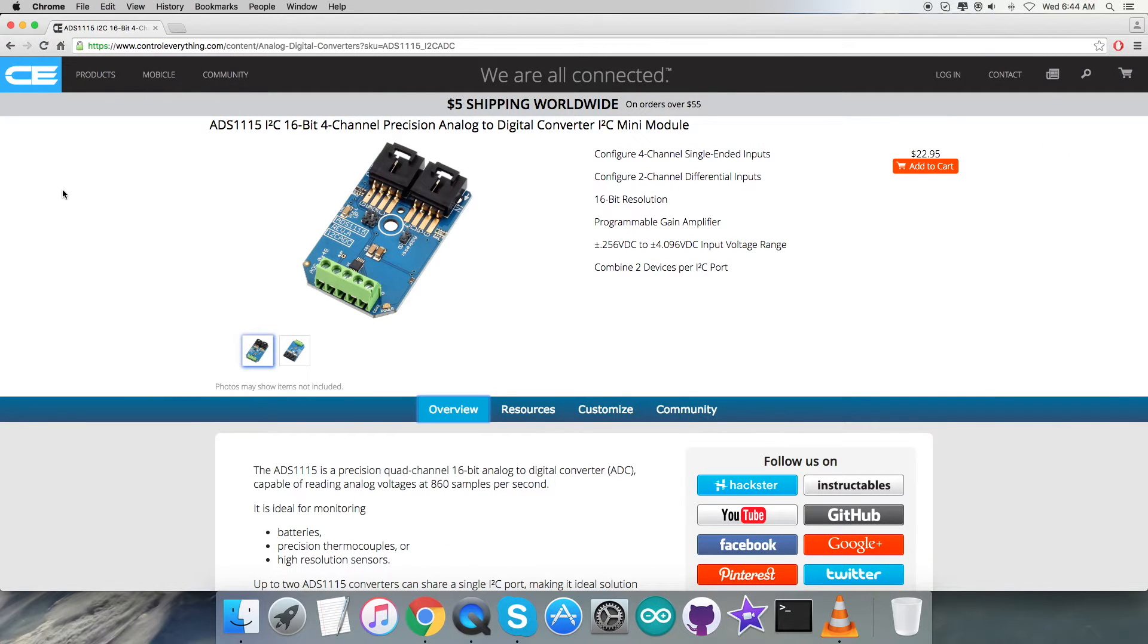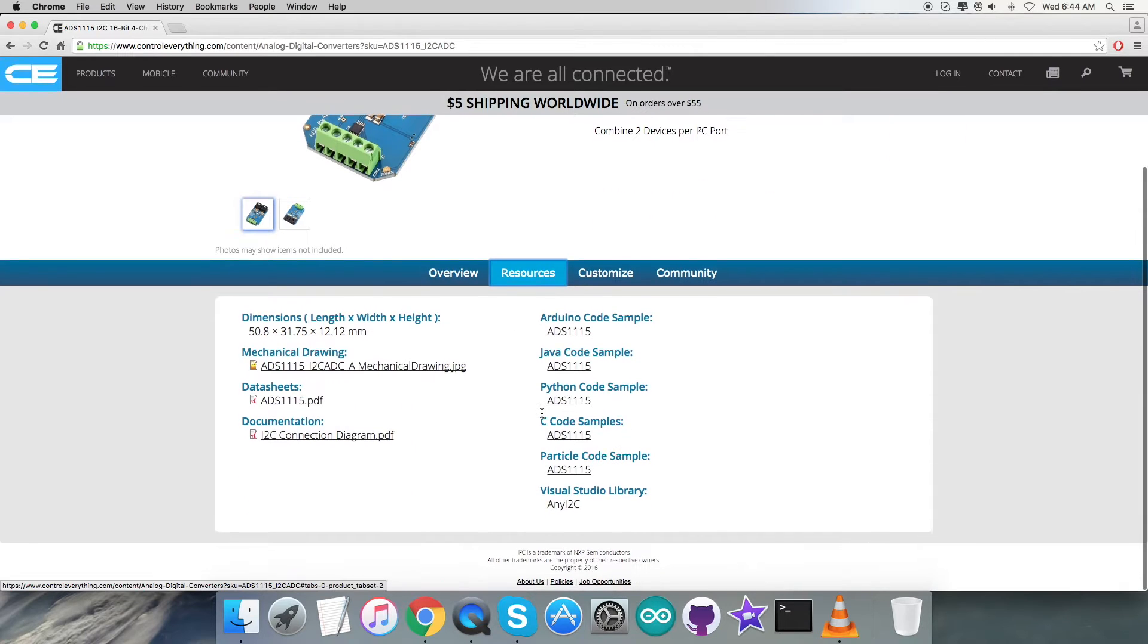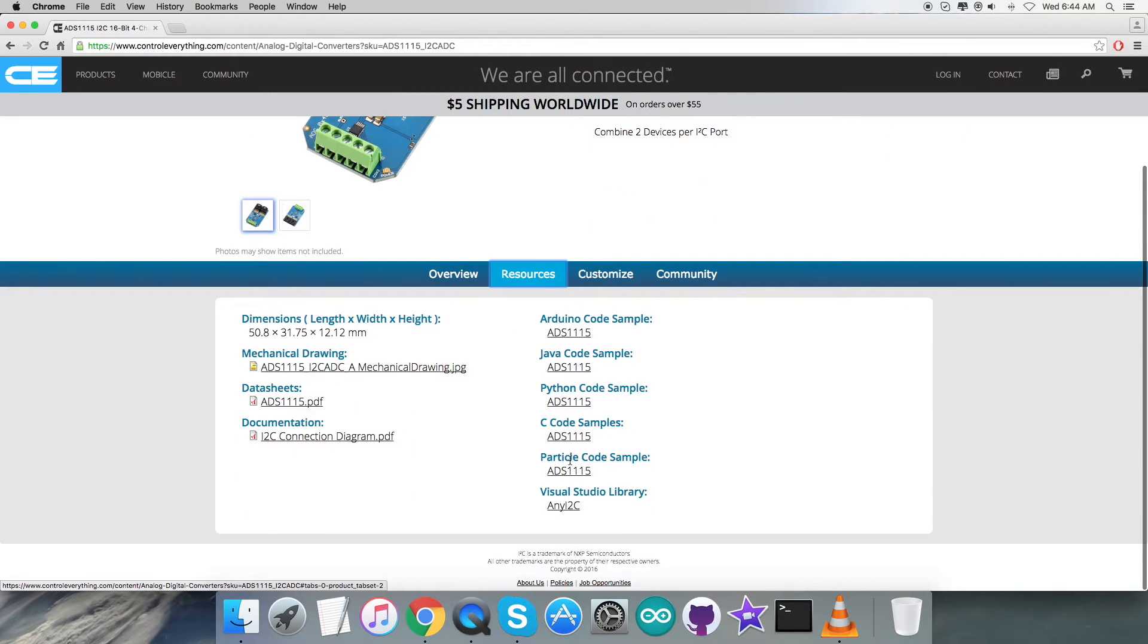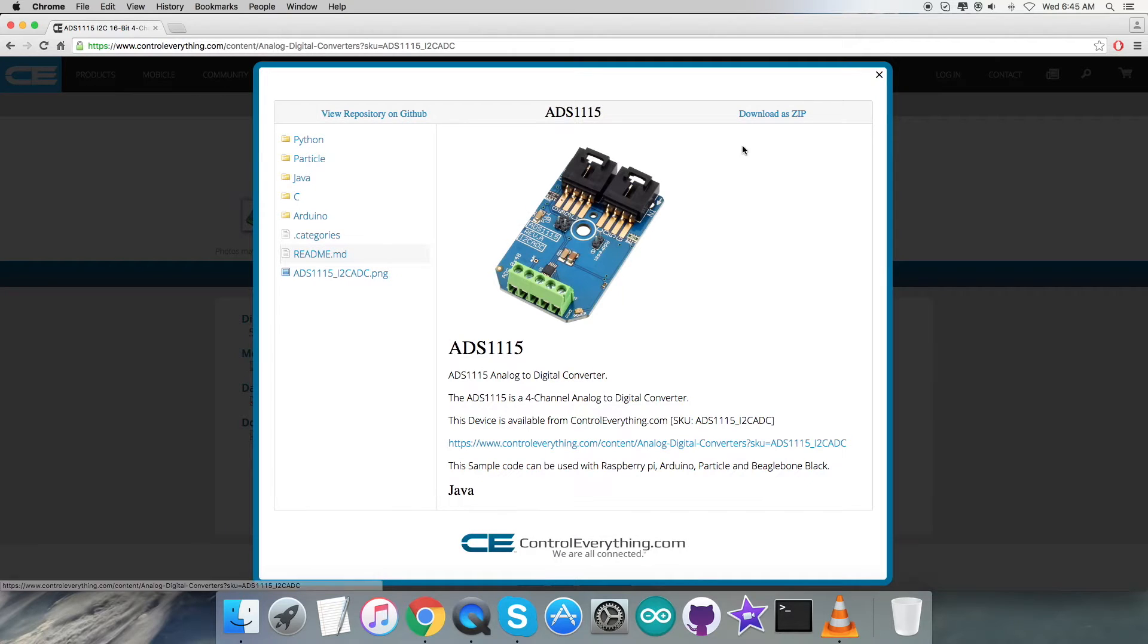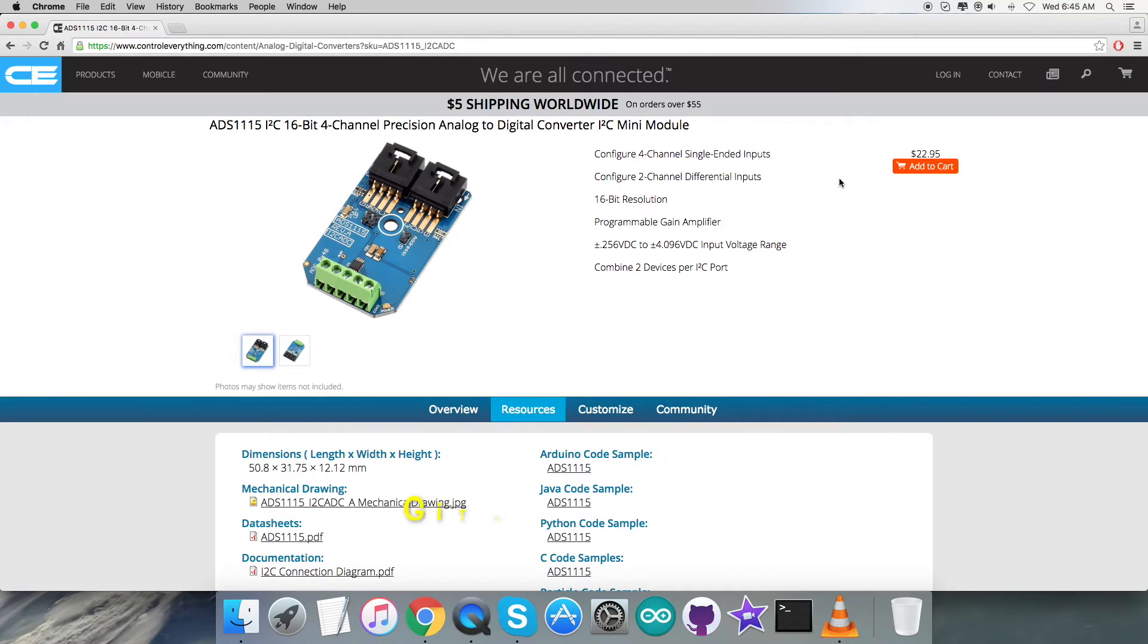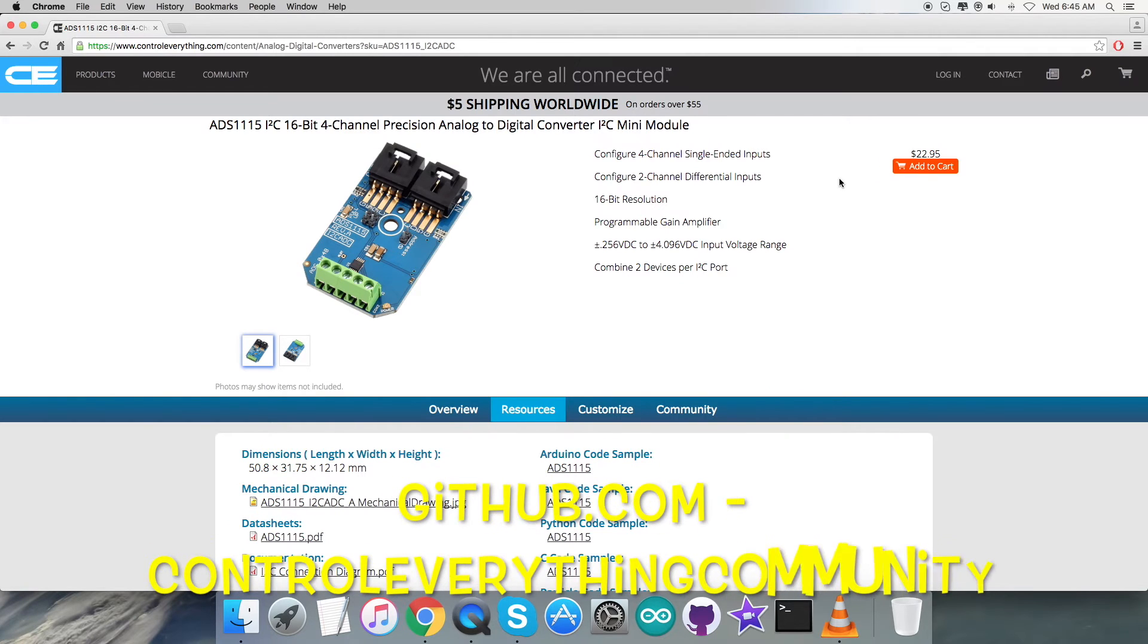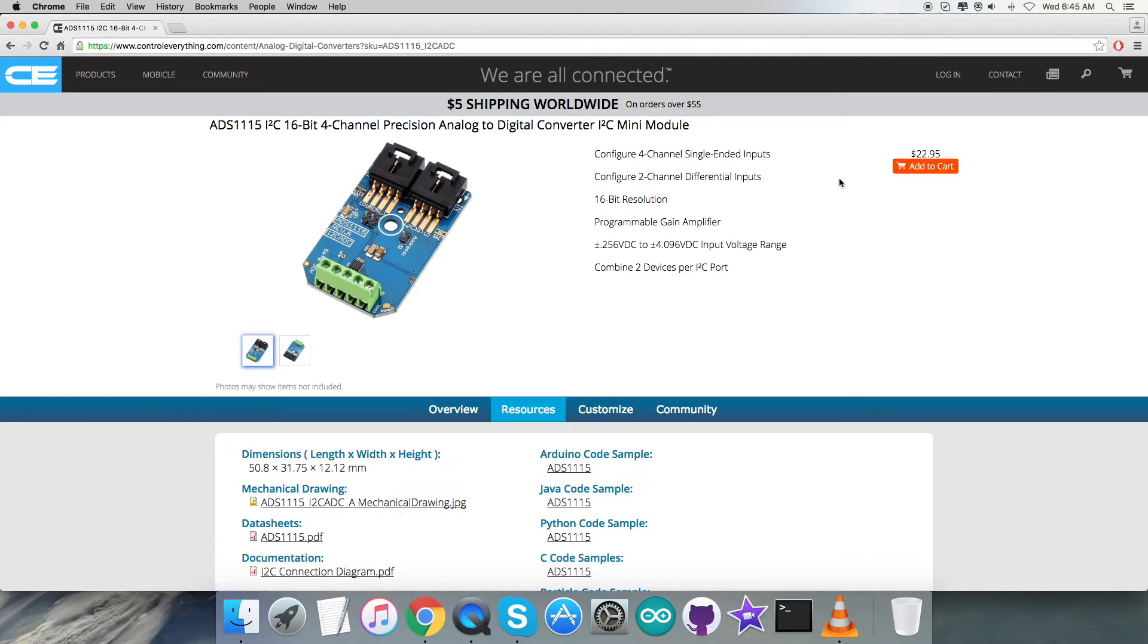I will be interfacing the sensor ADS-1115 with Raspberry Pi, and Python code is required for that. To get the code, let's go to the Resource tab. Here comes the Python code sample which you can download as required, or you can get the code from the repository controleverything community at github.com.